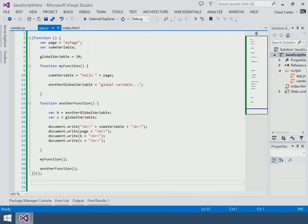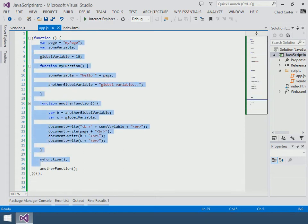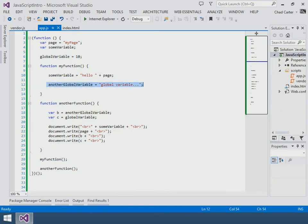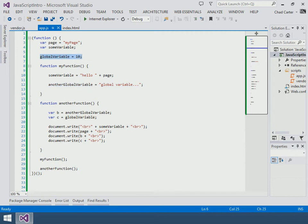The same is true with our app.js. We have this function, we have all this code inside this function. So when the page loads it's going to do this stuff. Again, you'll see this is still a global variable and this is still another global variable. Okay, and that's bad. We'll fix that in a minute.